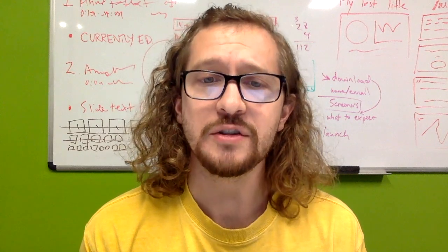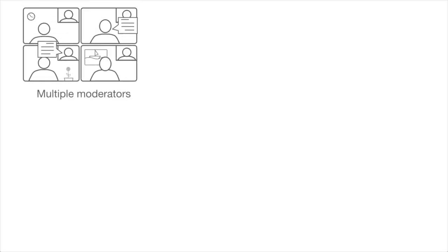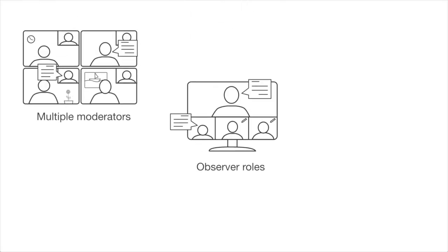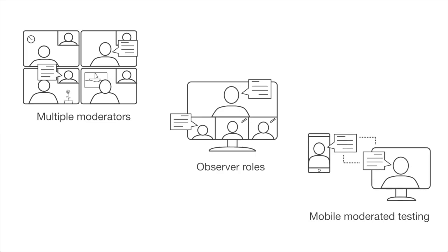In the coming months, we plan to introduce multi-room capabilities, observer seats, and moderated testing for mobile interfaces.